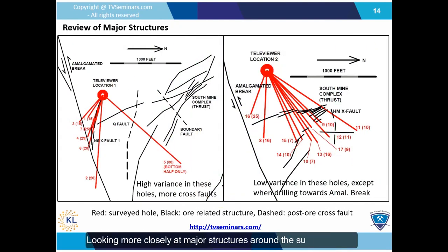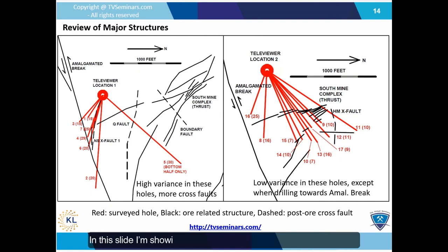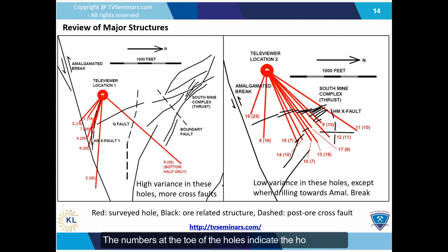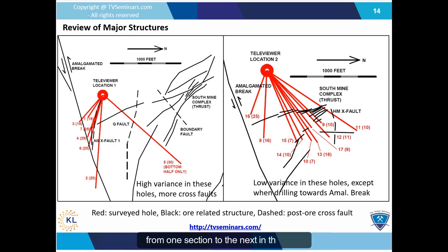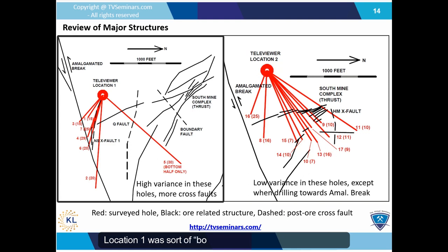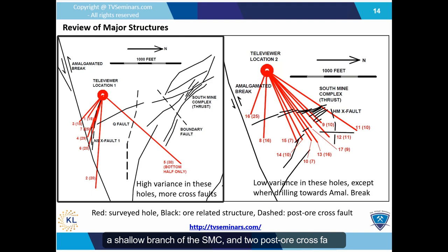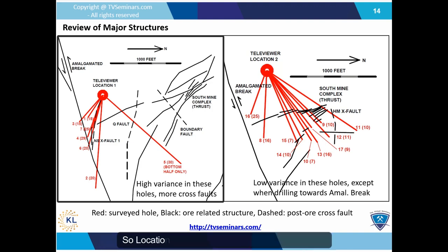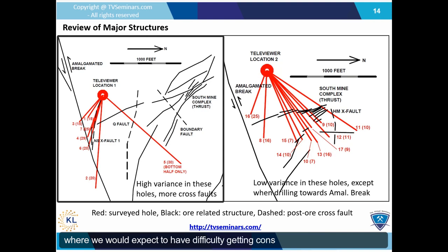Looking more closely at major structures around the surveyed holes, we could see the influence they may have had on the results. In the section views of the two surveying locations, the numbers at the toe of the holes indicate the hole number, and in brackets is the median change in breakout angle from one section to the next. The first thing we notice is that the holes in location 1 have a lot more variance than the ones in location 2. Location 1 was sort of boxed in by the amalgamated break, a shallow branch of the SMC, and two post or cross faults — a fairly structurally complex area where we would expect difficulty getting consistent stress measurements.